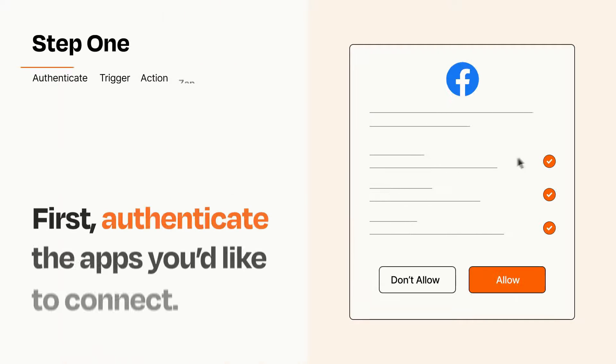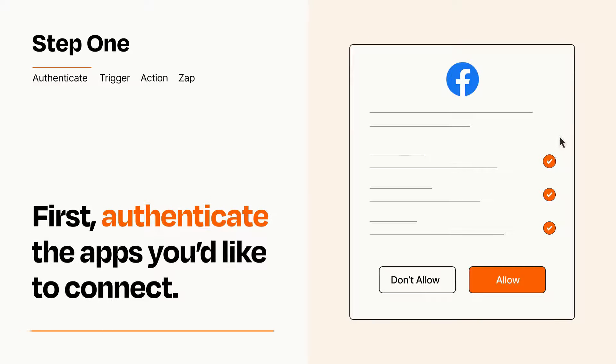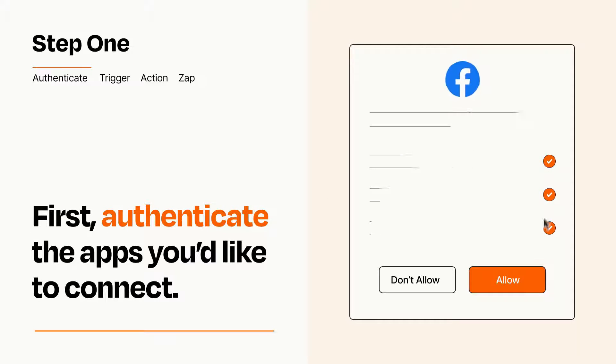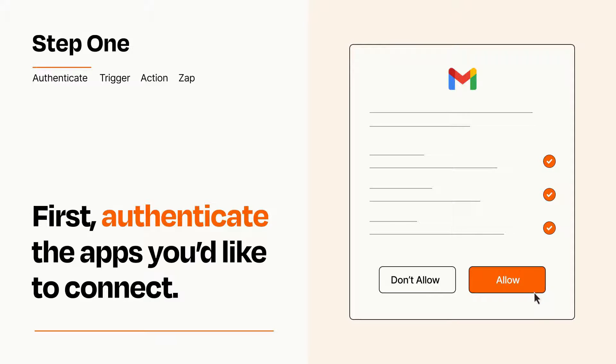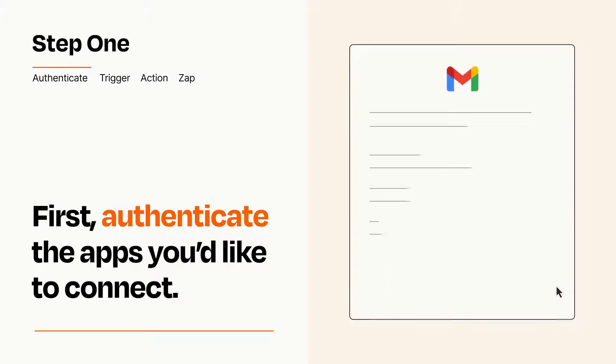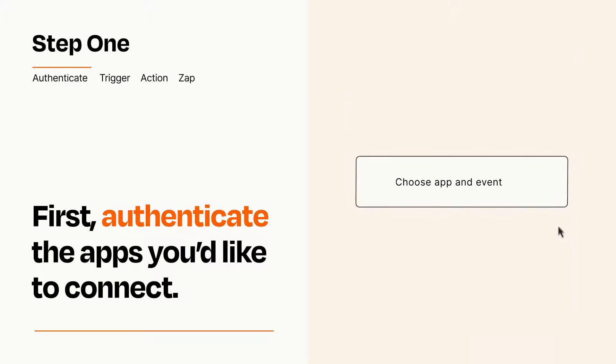It's easy. To get started, you'll just need to authenticate your apps, which takes just a few seconds. Zapier meets industry standards for encryption when connecting with each of your apps.